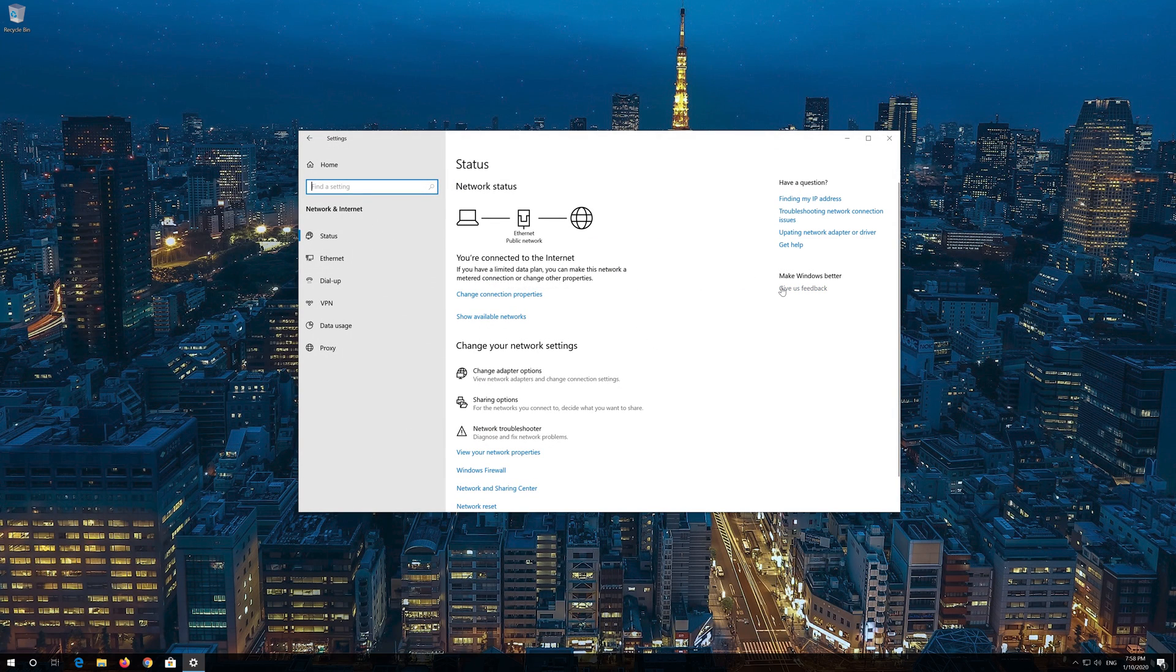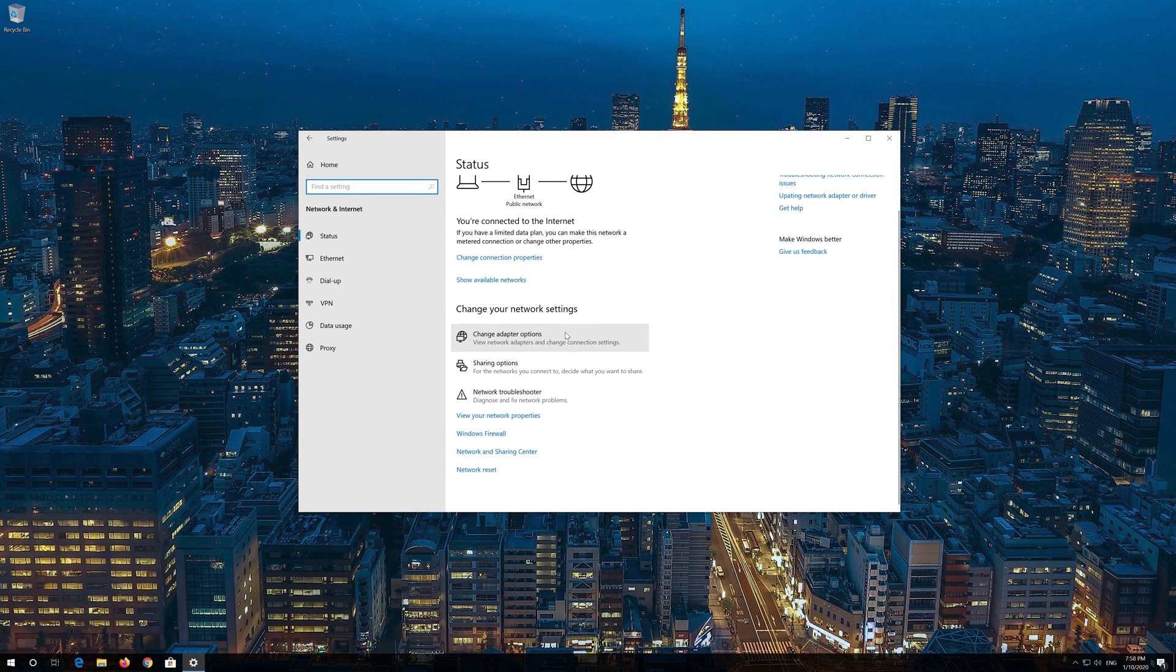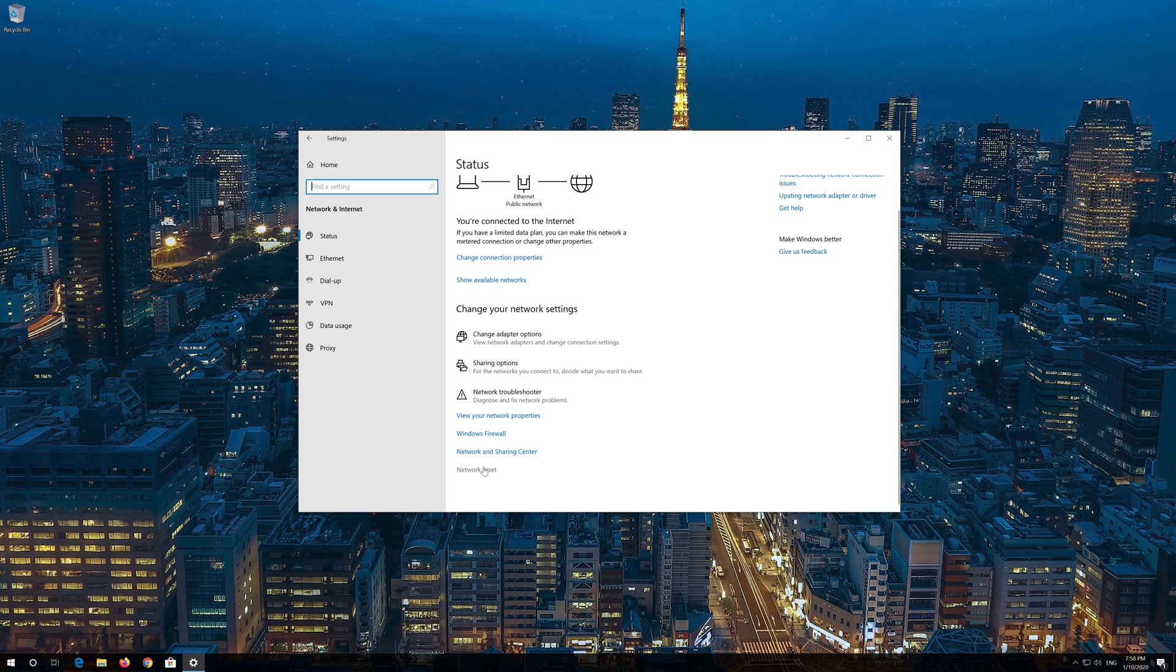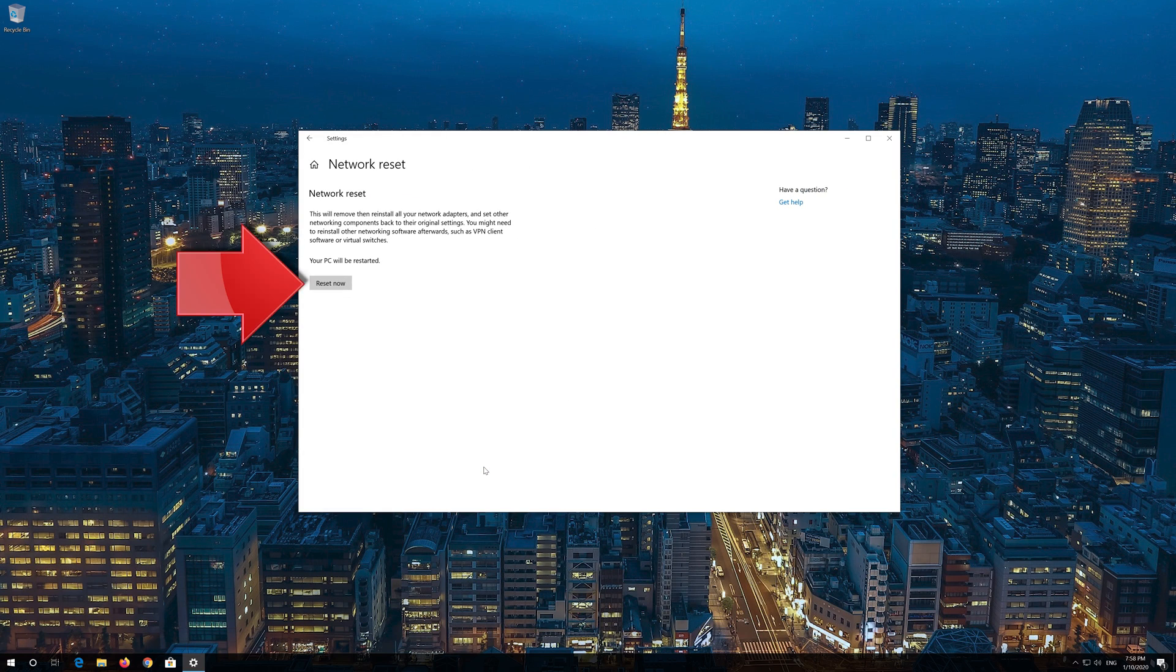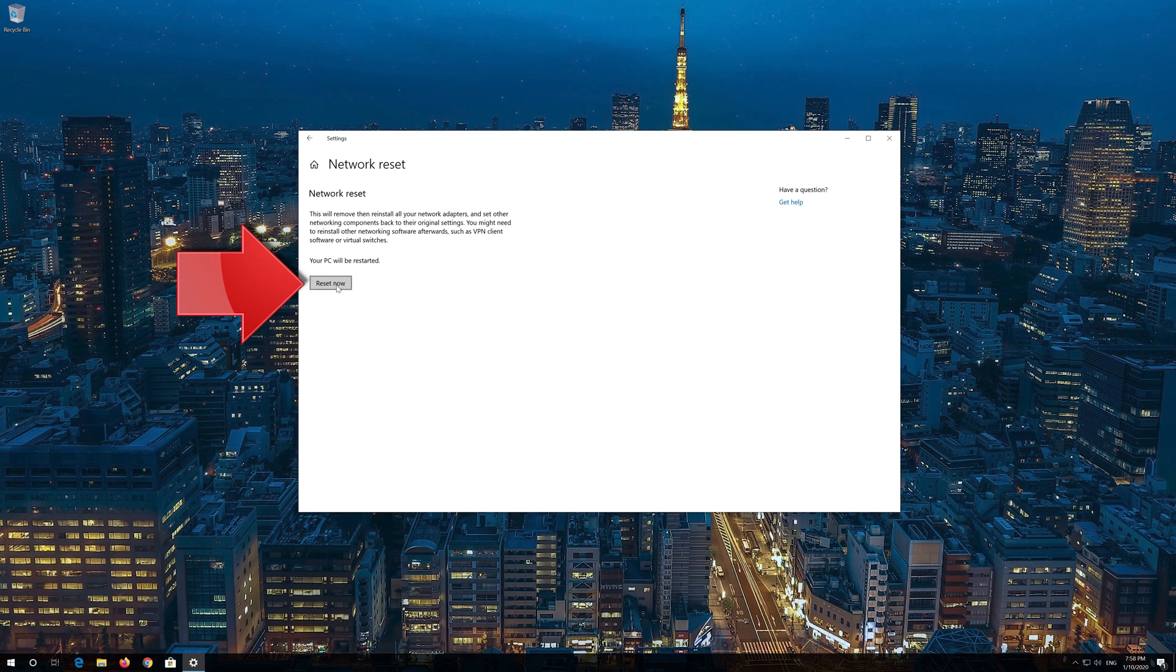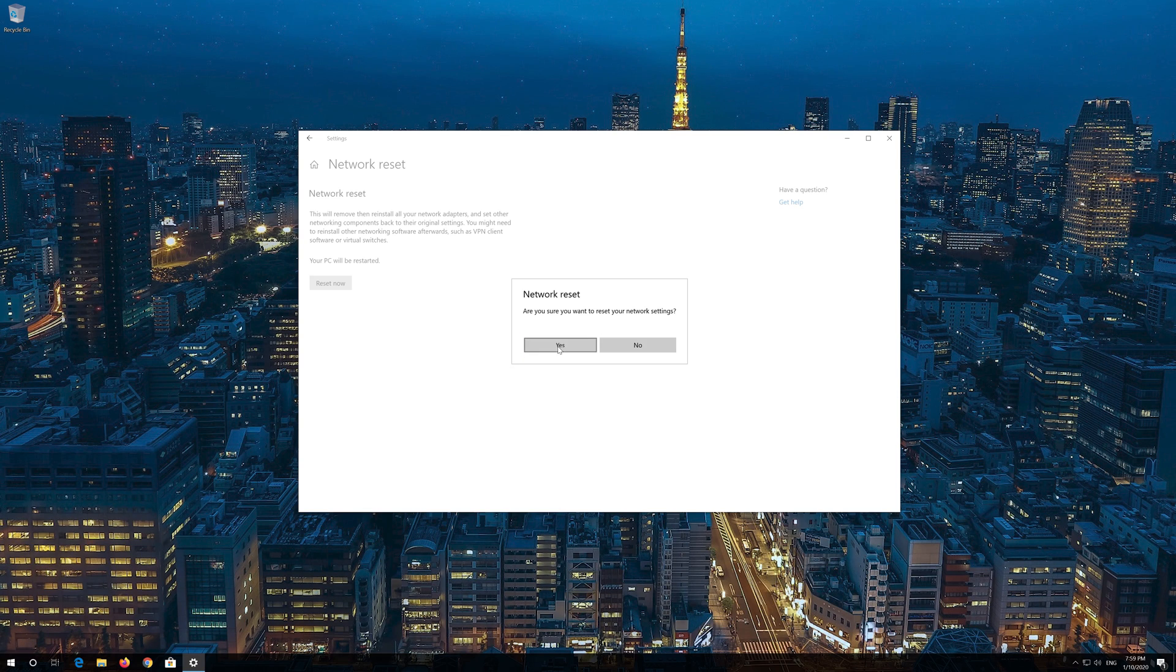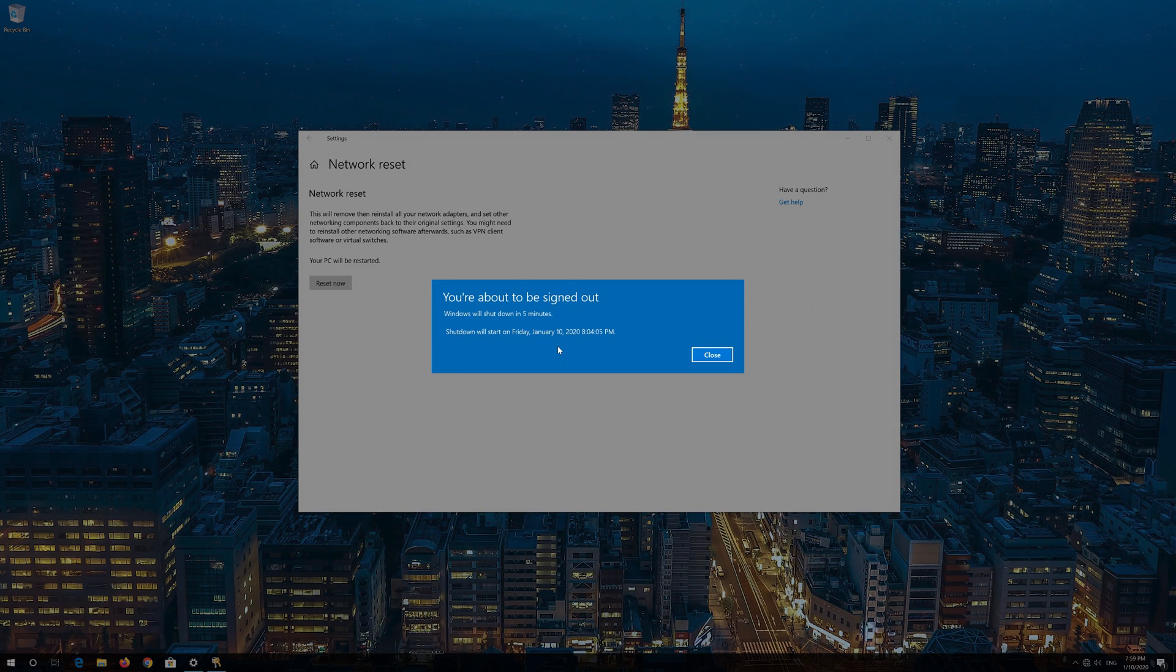Click on Network Reset. Press Reset Now, then press Yes. Now restart.